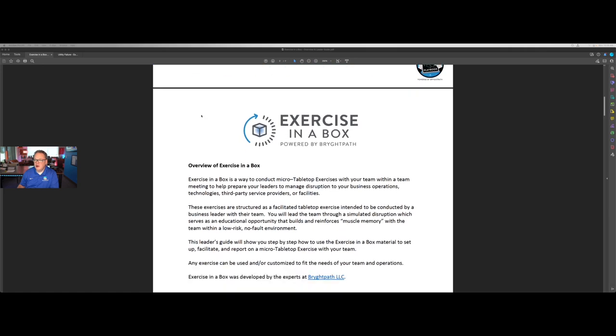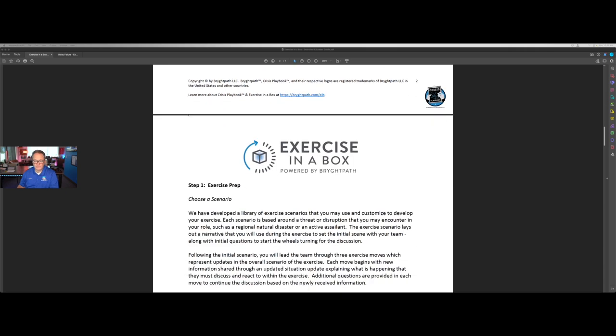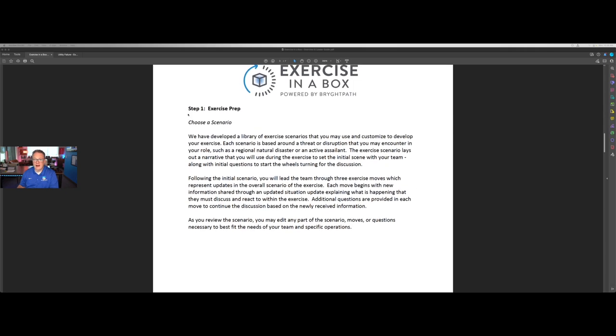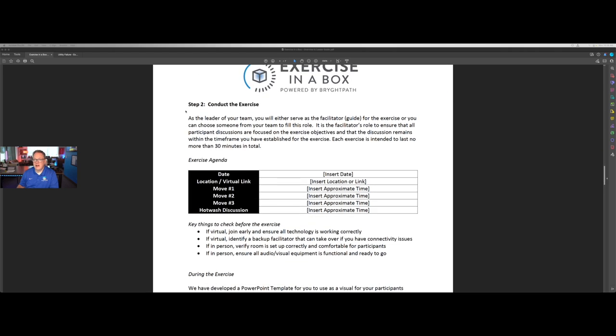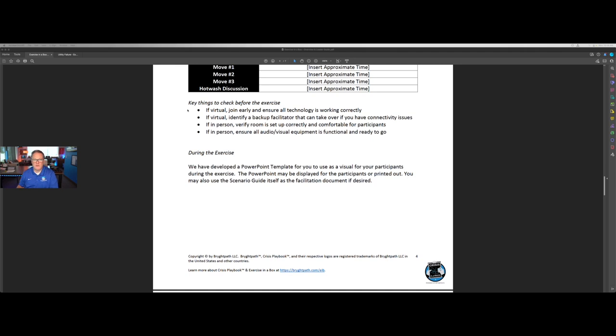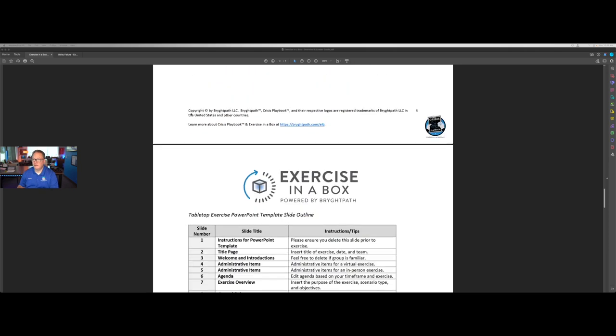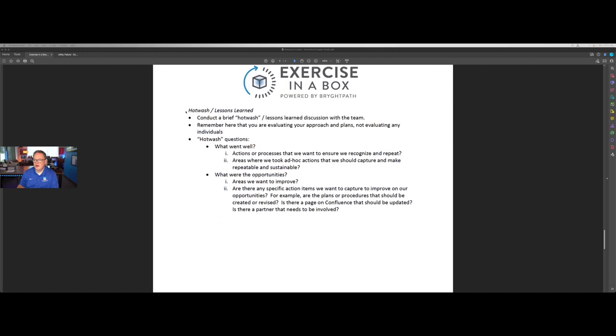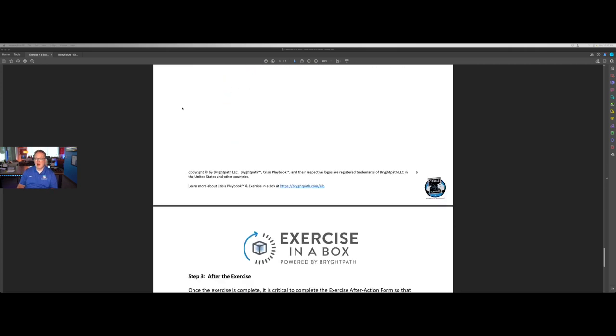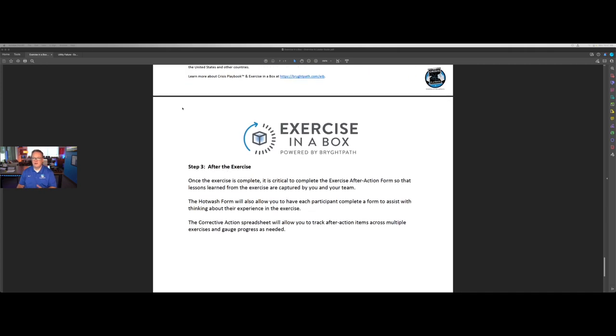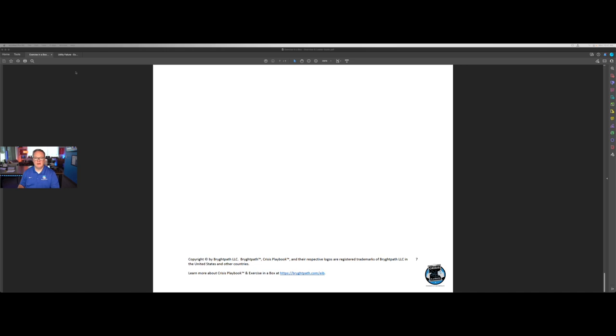So we'll take a quick look at the leader guide. You can see it starts with a brief overview, and then moves right into choosing a scenario, how to conduct the exercise, setting up a rough agenda, how to establish the room or virtual exercise room. You can even use a PowerPoint, which I'll show you if they choose to do that, although the PowerPoint is really optional. It's not necessary to have a successful exercise. And then it covers how to conduct the lessons learned or hot wash immediately after the exercise. This is a simple seven page guide for the leader on how to set up, conduct the exercise, and capture lessons learned.